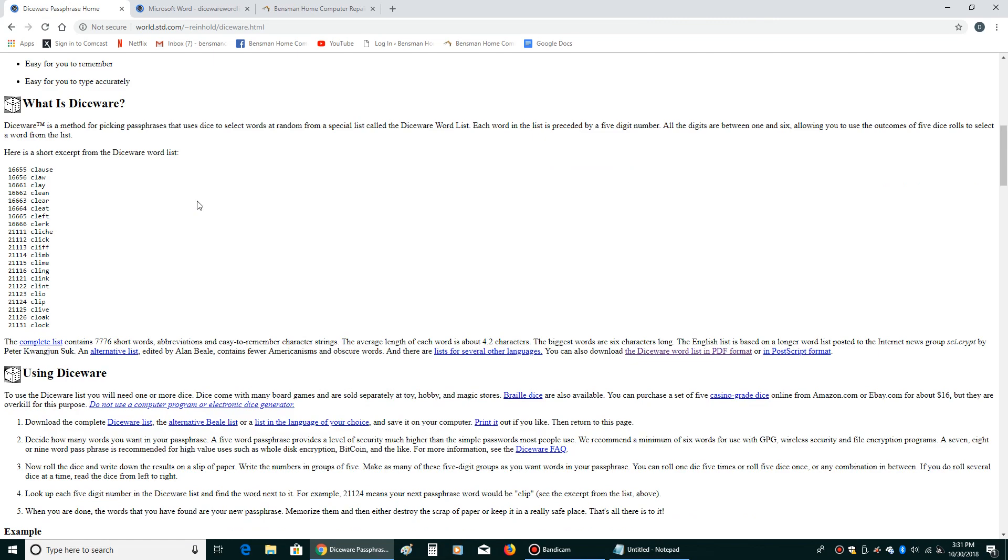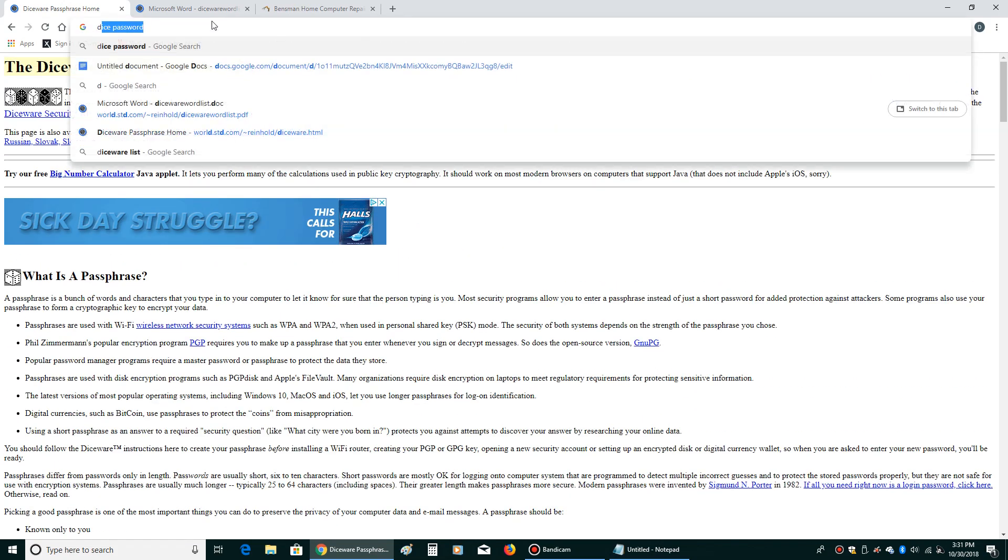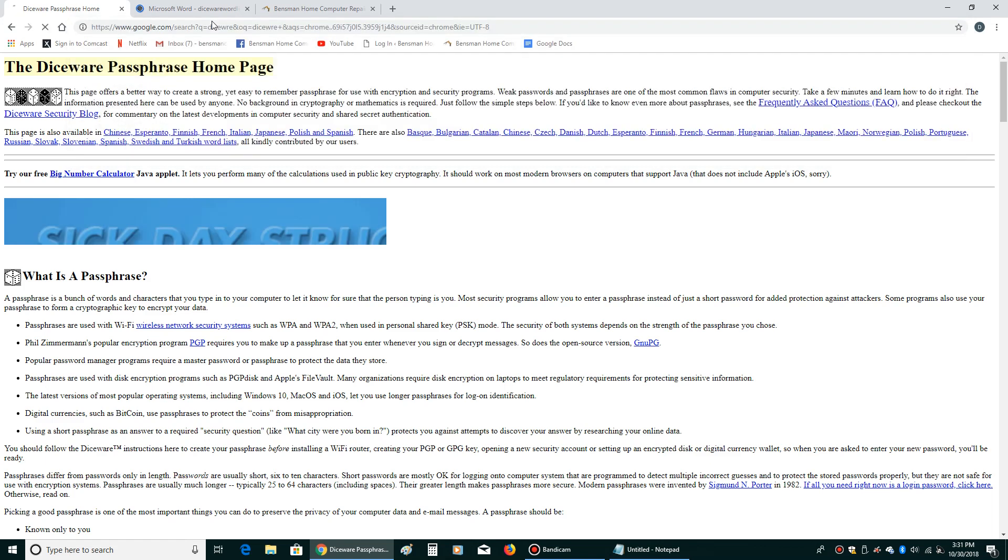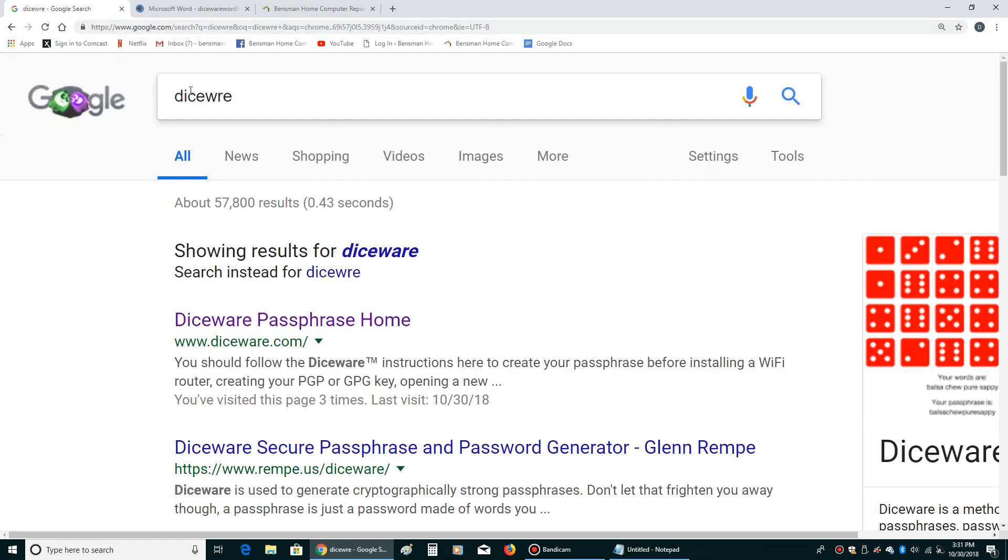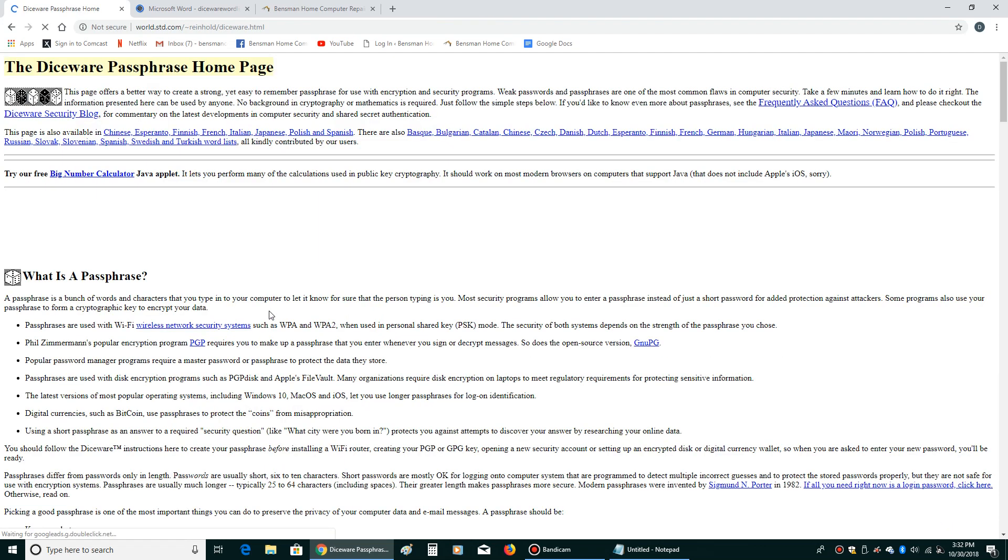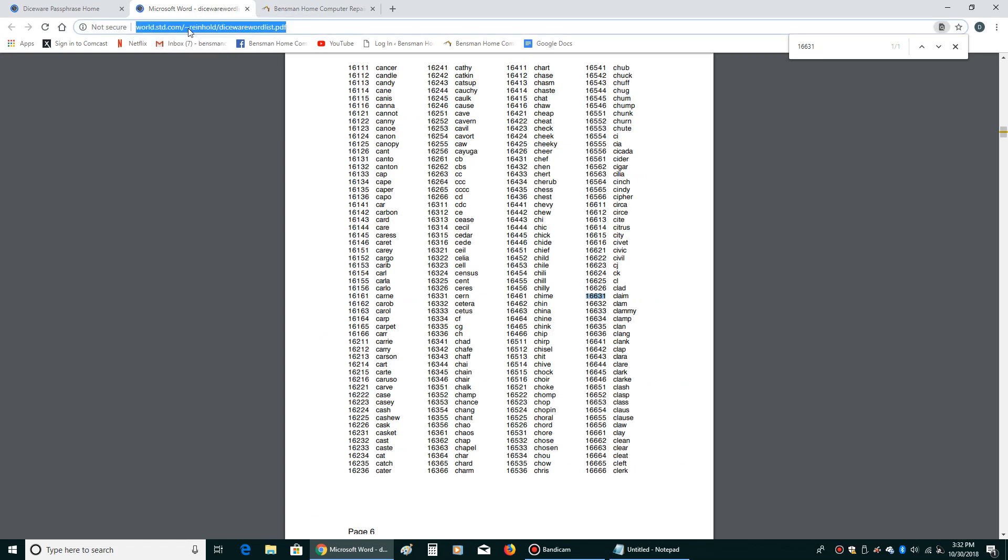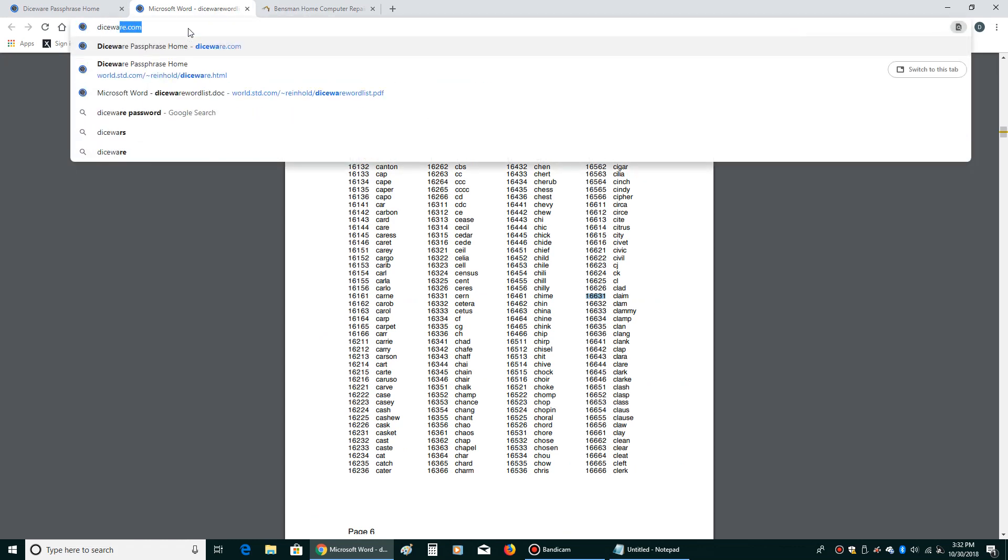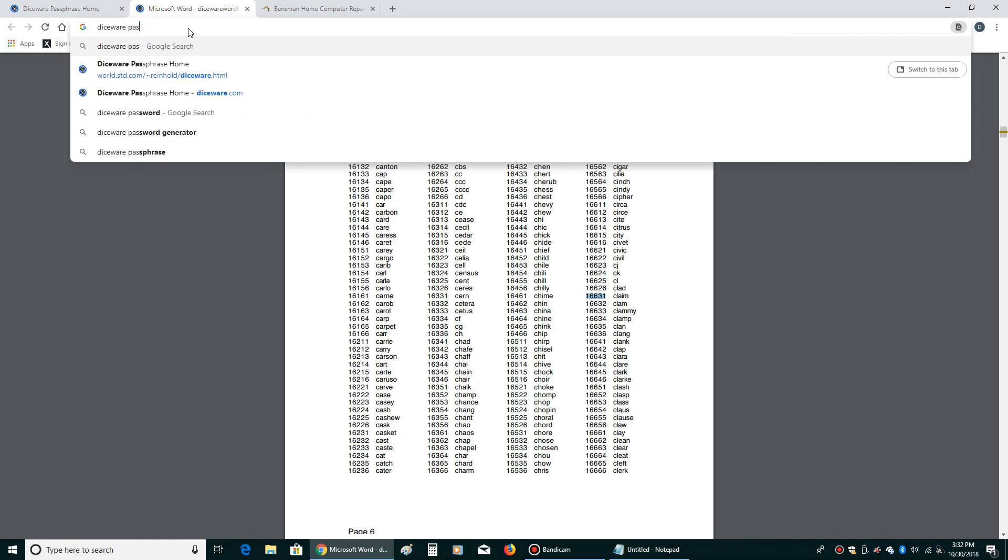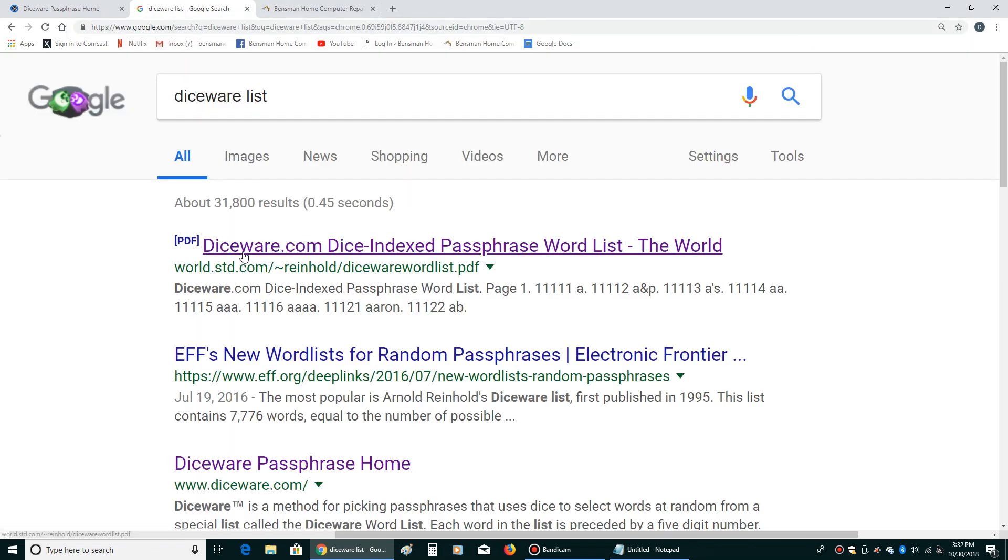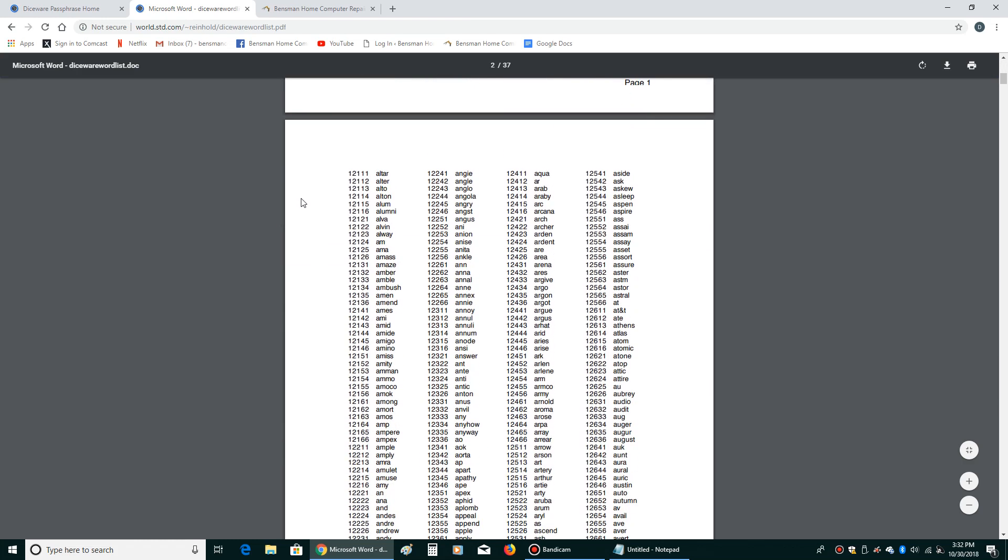So once again, go to Diceware.com. I just typed in Dice, I didn't even type in Diceware if you noticed. It's really the first thing that comes up. Click on that. And then if you want to find the list, just type in Diceware List. And you'll see right here, world.std.com-reinhold-diceware-wordlist.pdf. That's the list. And you can just search through that as you roll your dice.